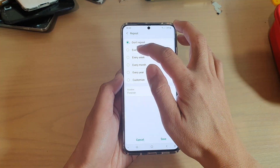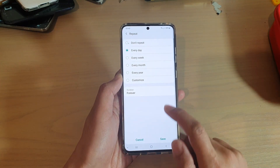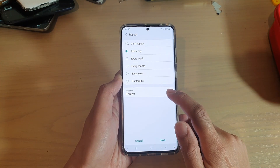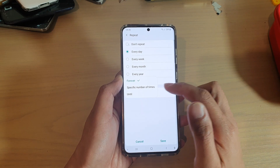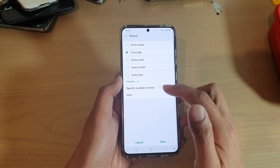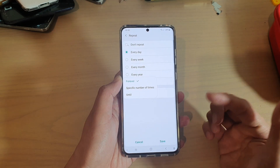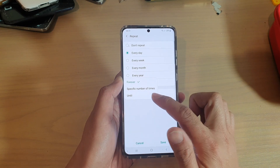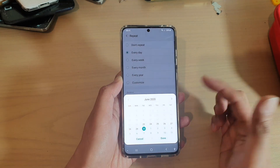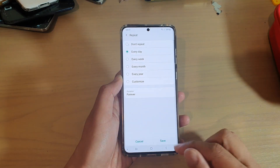I'm going to choose every day. The duration can be forever or a specific number of times, such as maybe 5 times or 10 times, into a set period — so you can choose that.